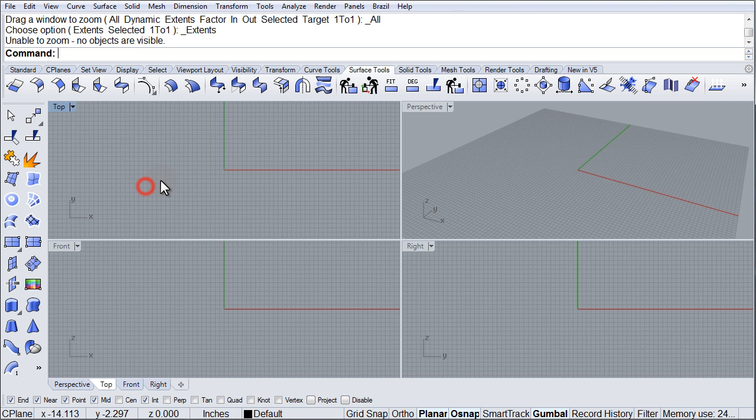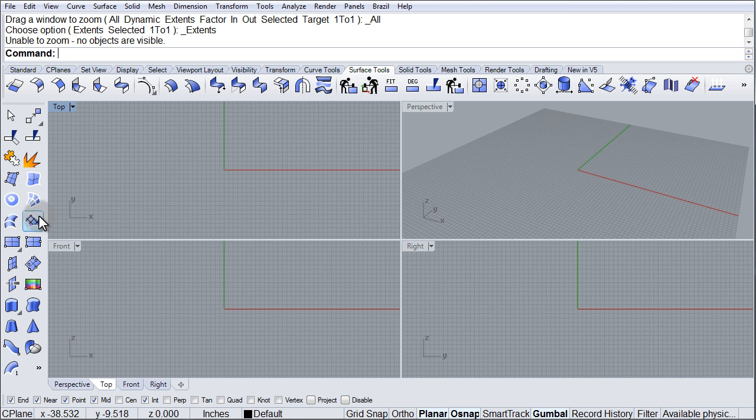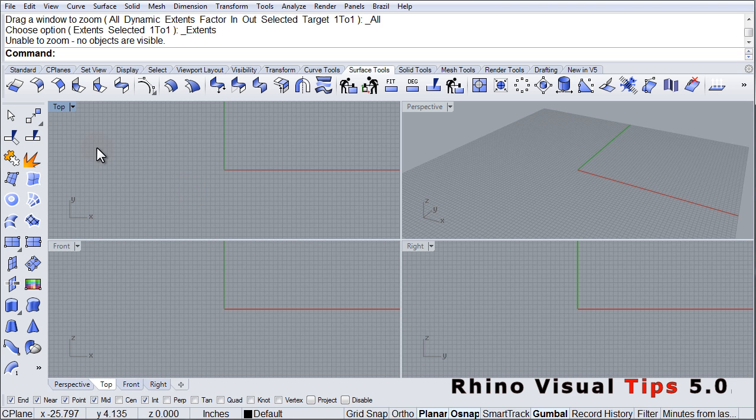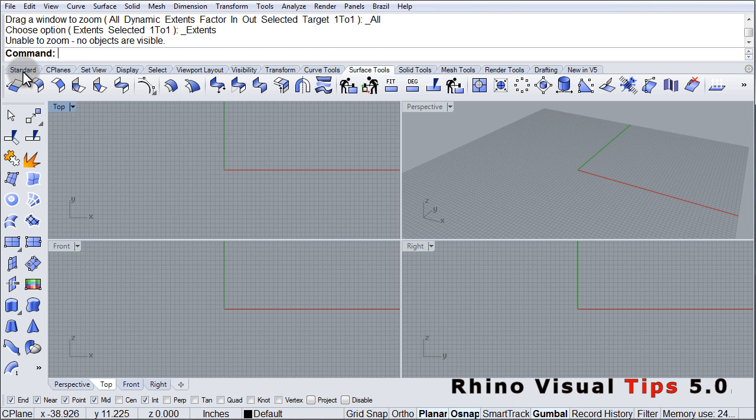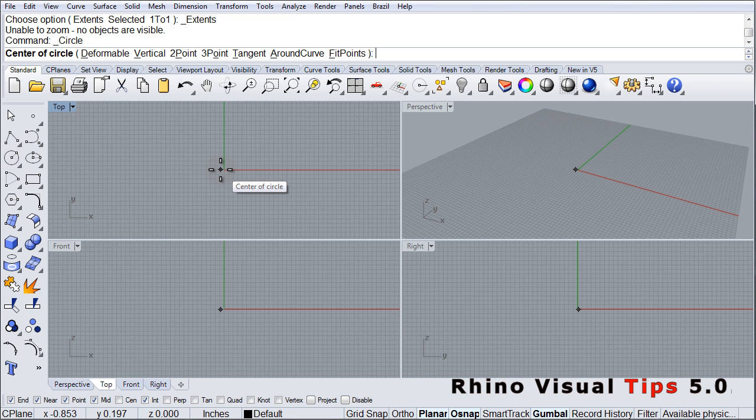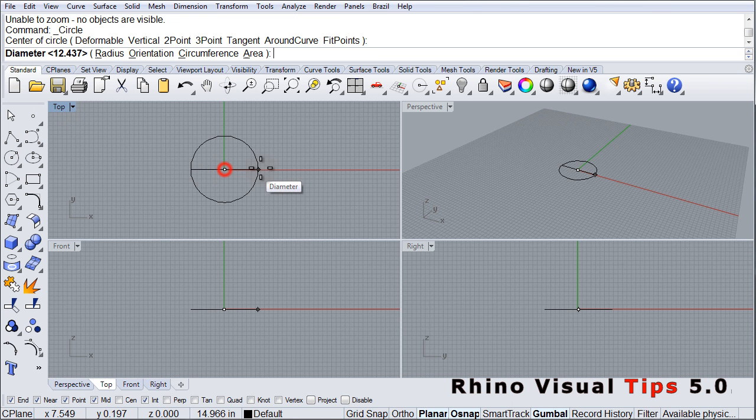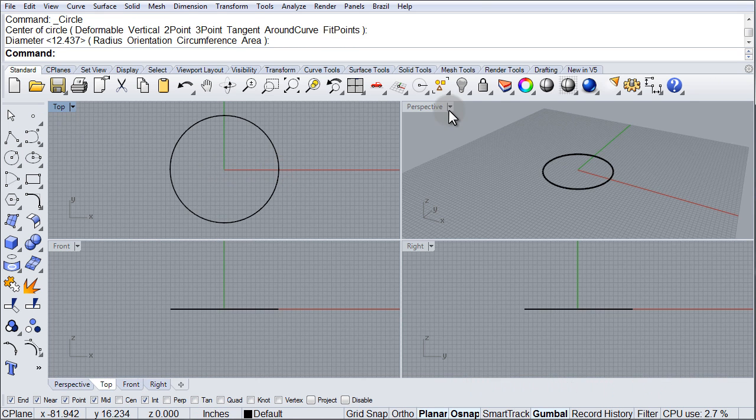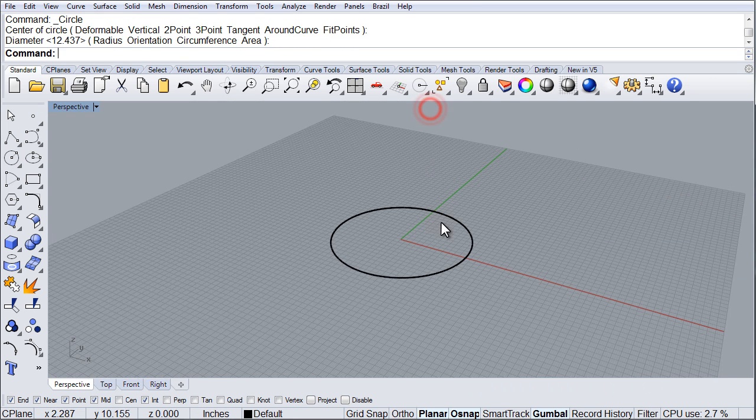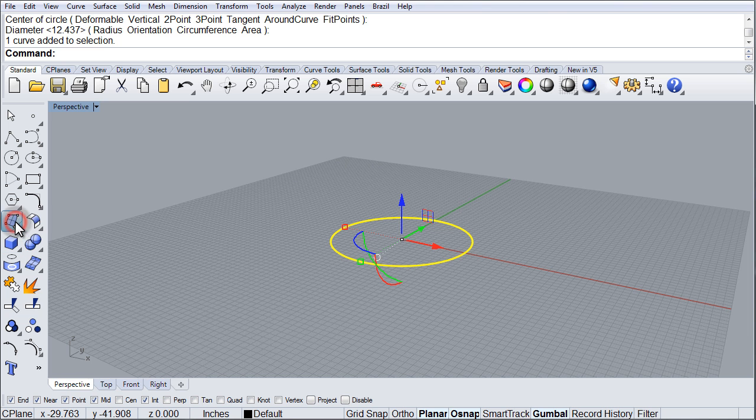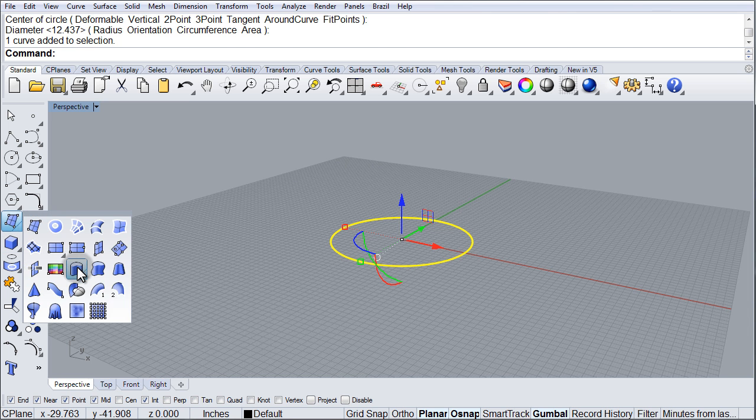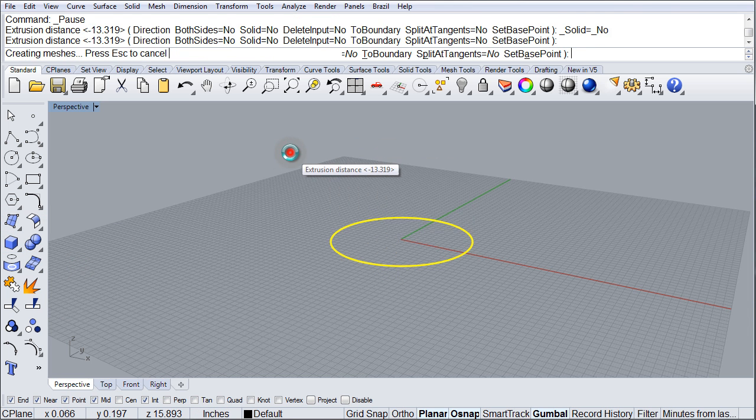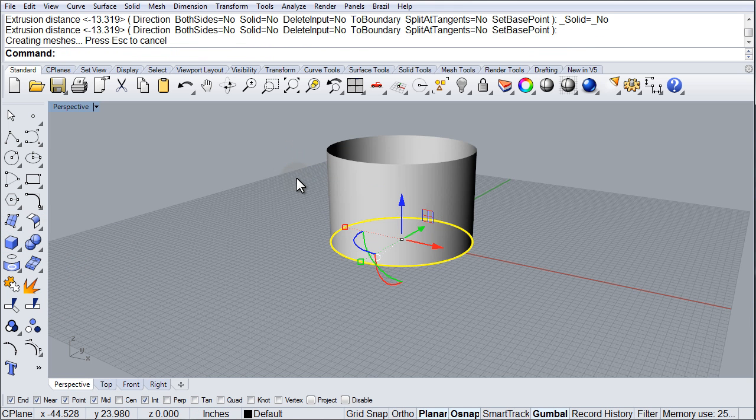Now one very common use of patch is to do exactly what its name implies: to patch a hole or an opening on a surface. To get a very simple example of that, just go ahead and draw a circle somewhere on your screen. Doesn't matter what size or anything.